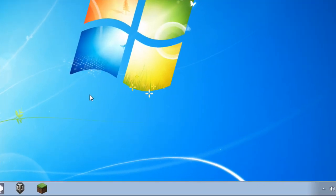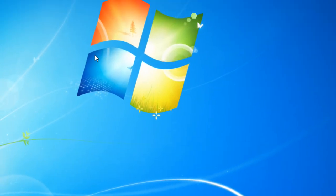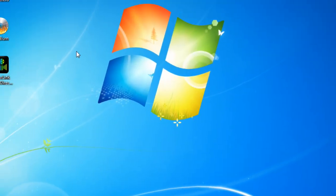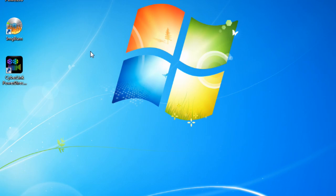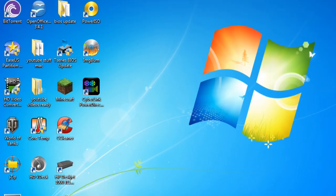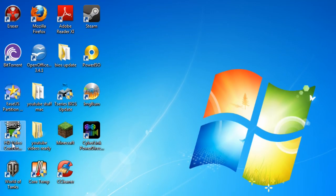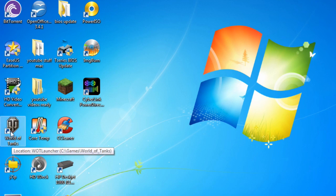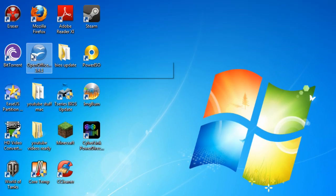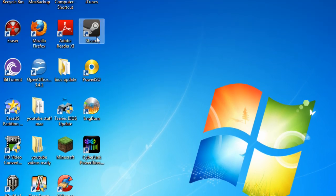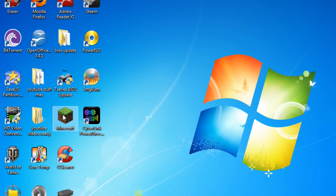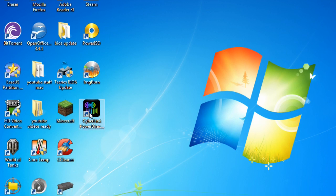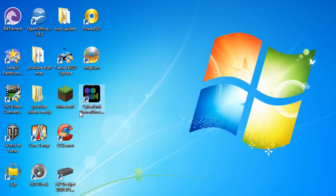Alright, so I'm back on my 64-bit install of Windows 7. As you can see, I have a lot more on my desktop - World of Tanks, Minecraft, and all that kind of stuff. Everything else works perfectly fine.